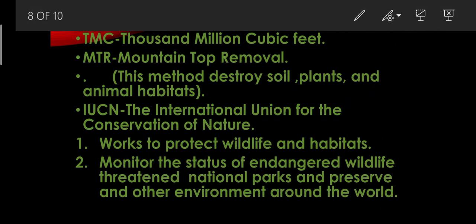Next, TMC. TMC full form is thousand million cubic feet. The water stored in reservoirs is generally measured by TMC, that means 1000 million cubic feet.